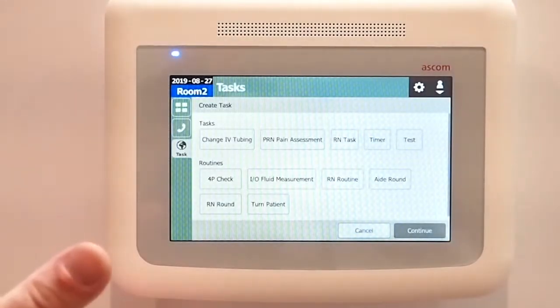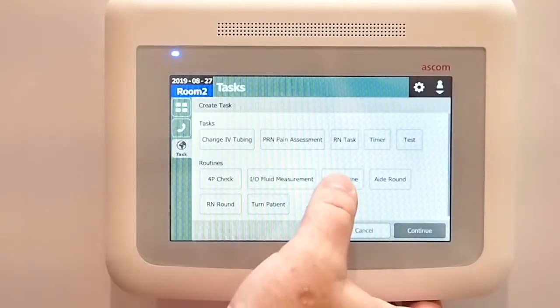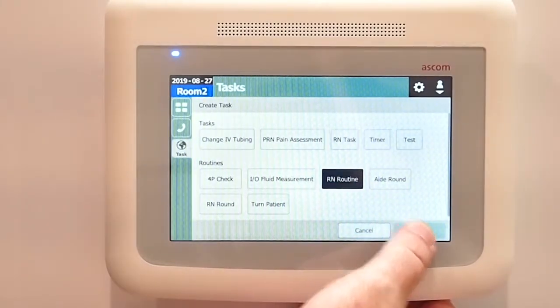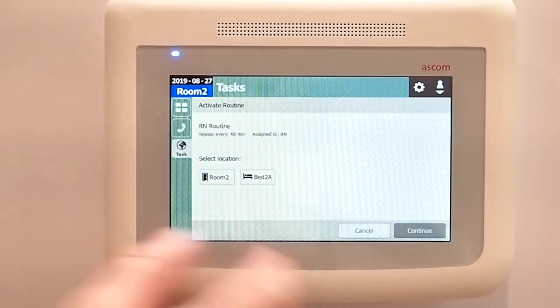Going back to our task menu, we're going to focus on rounding a little bit more. I can set an RN round — for example, I can have my RN on the even hours come in and check on this patient.